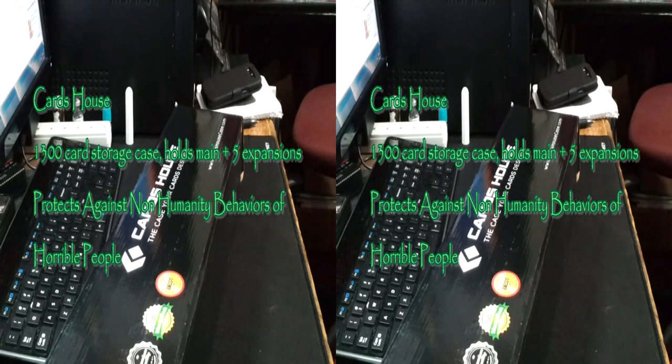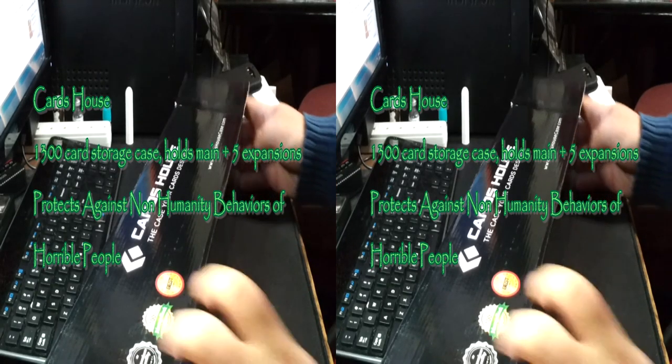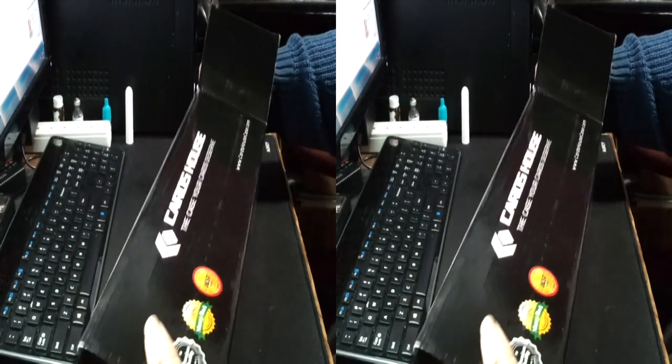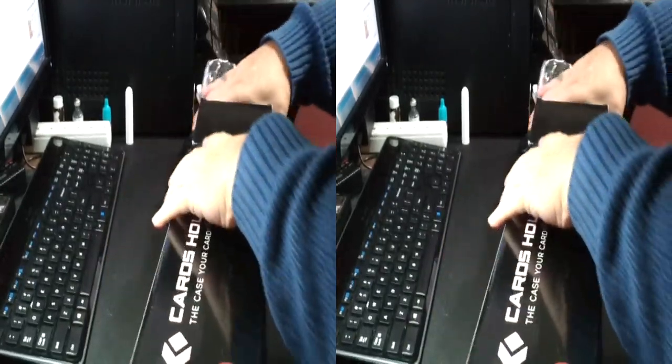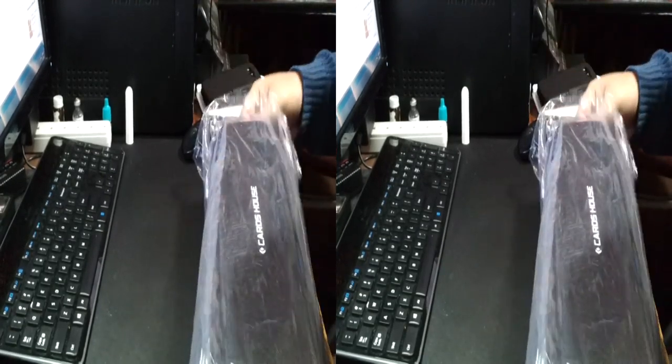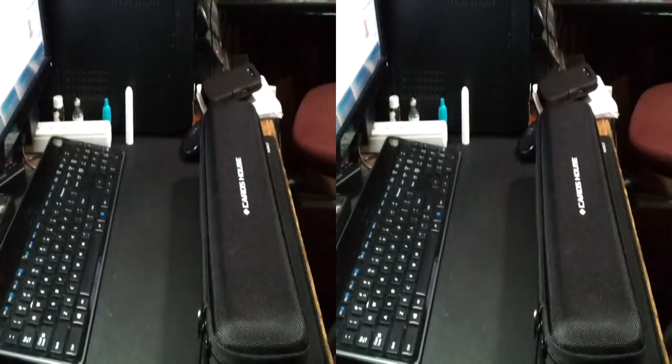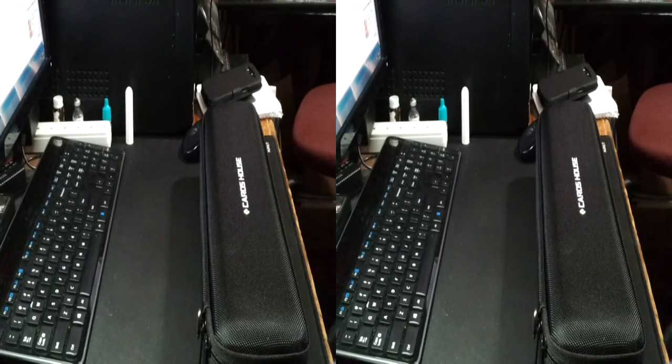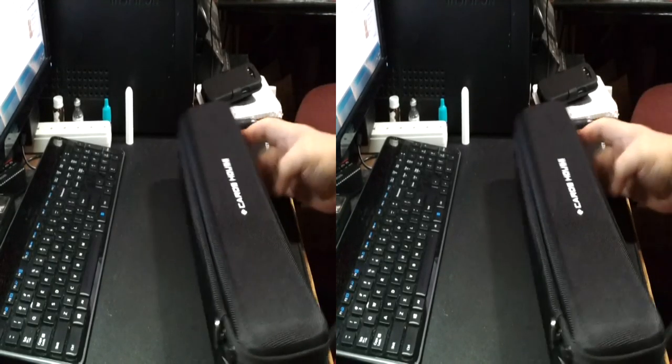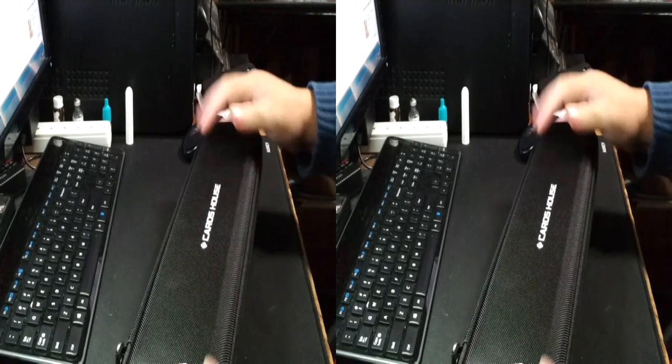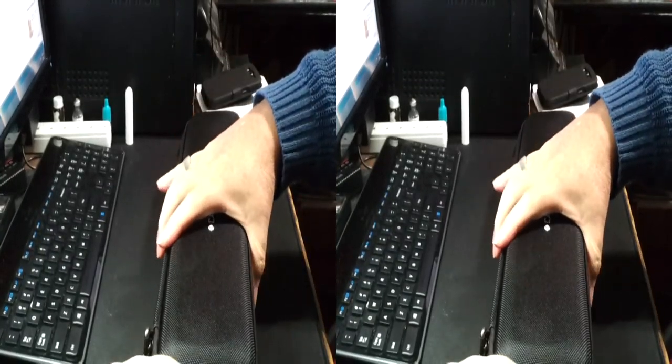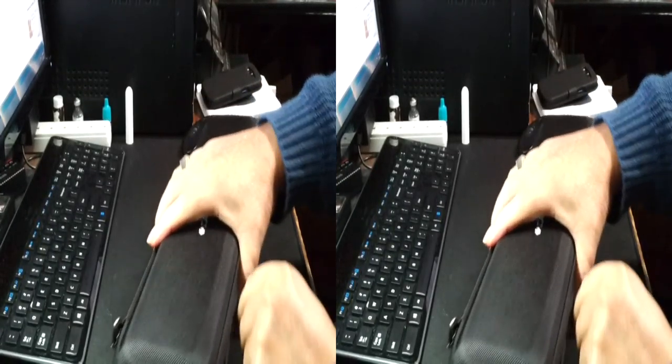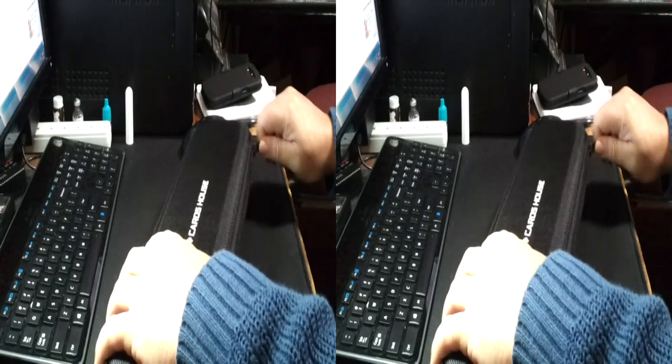I'm Rick with the best of everything and I'm looking at Cards House. This is a storage case for all your card games. It has a fabric coated hard shell with a double zipper.